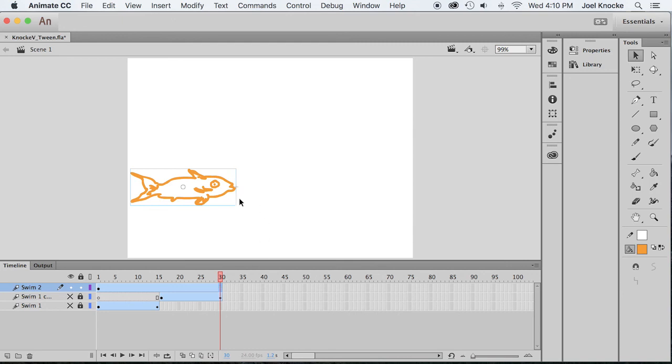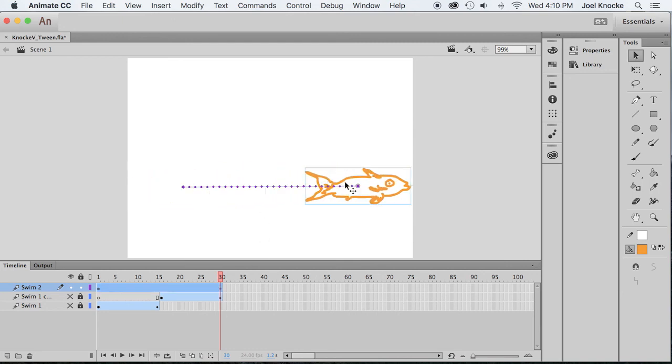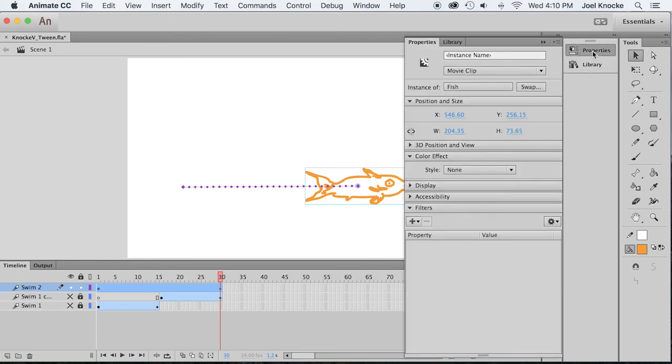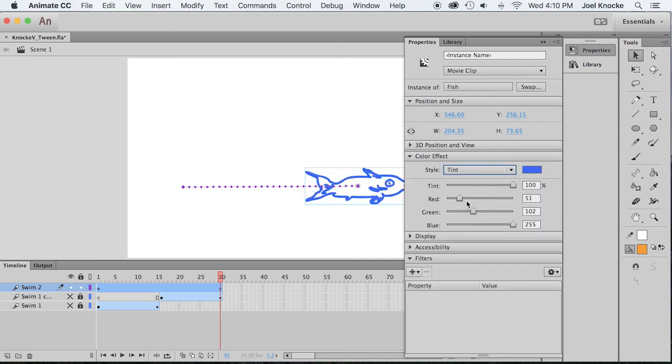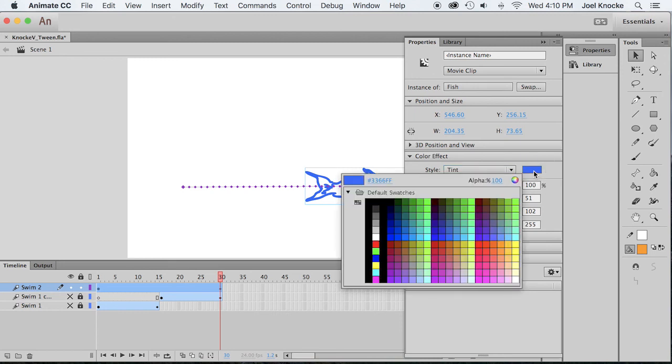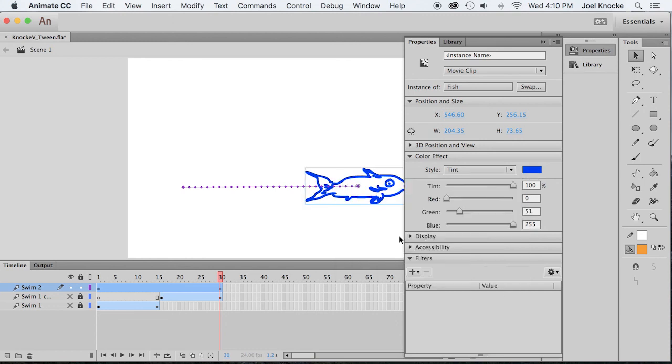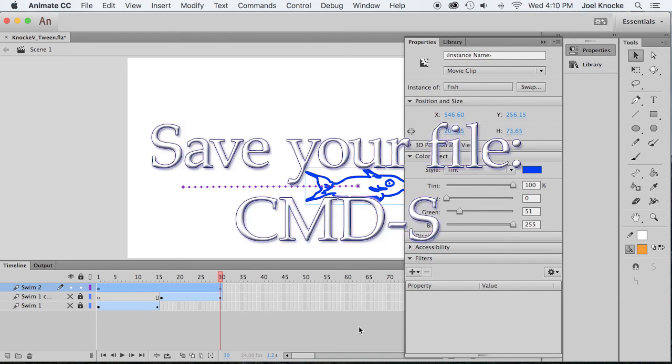Select the frame in frame 30. Move the fish all the way to the right. Make sure you have the fish selected on frame 30. Go to properties, go down to color effect. So in color effect, you want to go to the style tint. Automatically it has a tint of blue, so let's leave it at blue, or you can choose any color you want, but I think blue is a good color. So let's choose a nice color of blue. Command S.